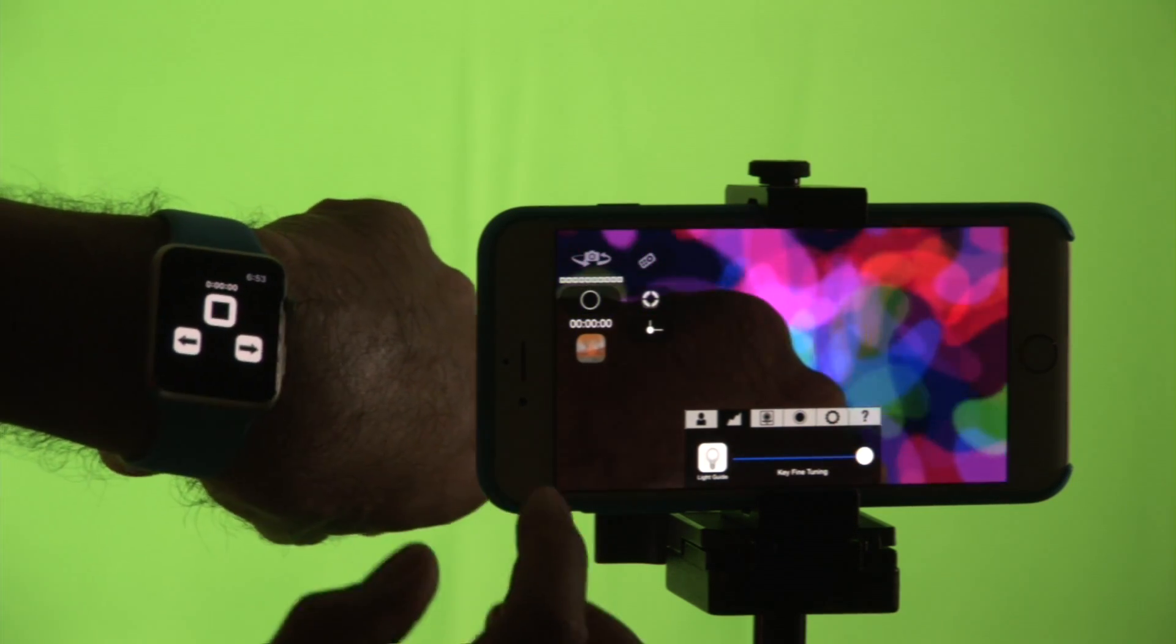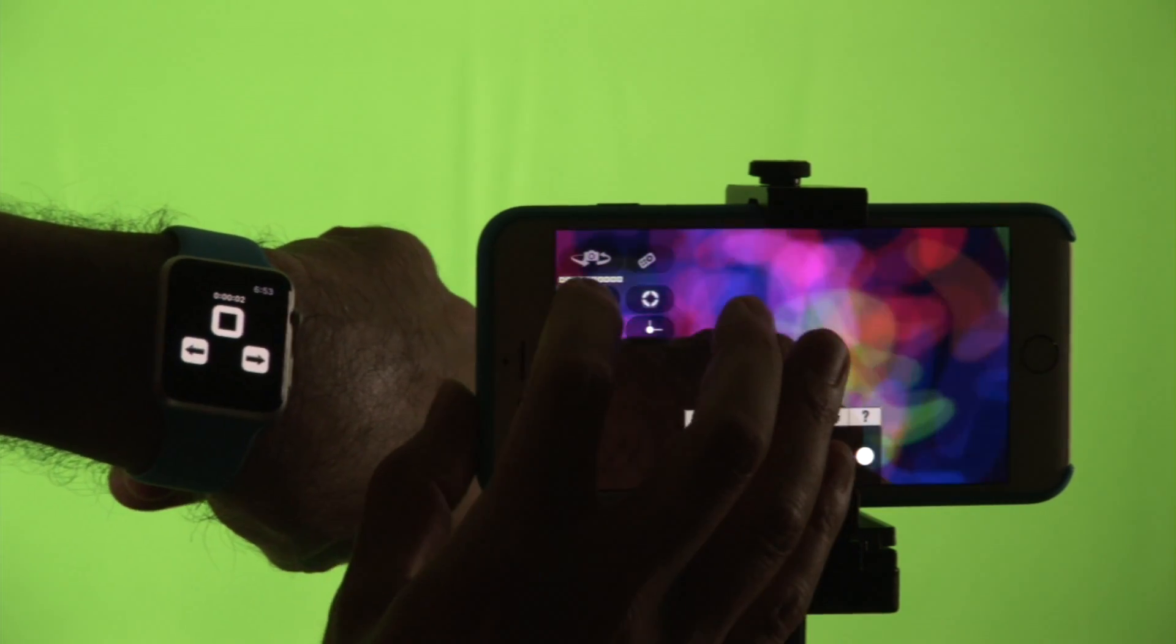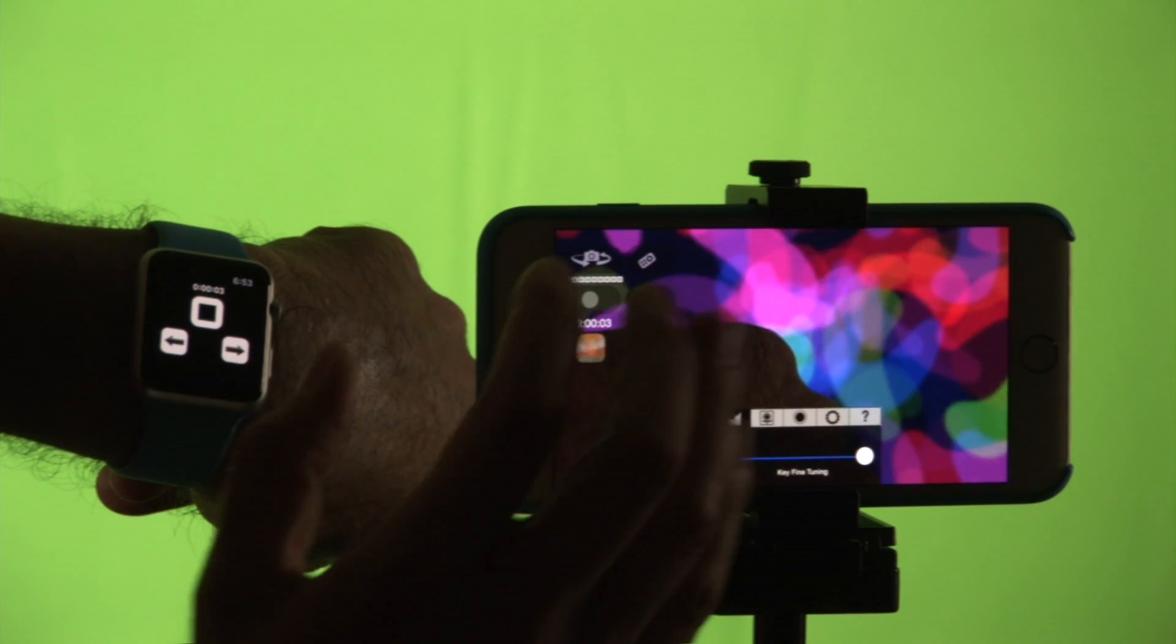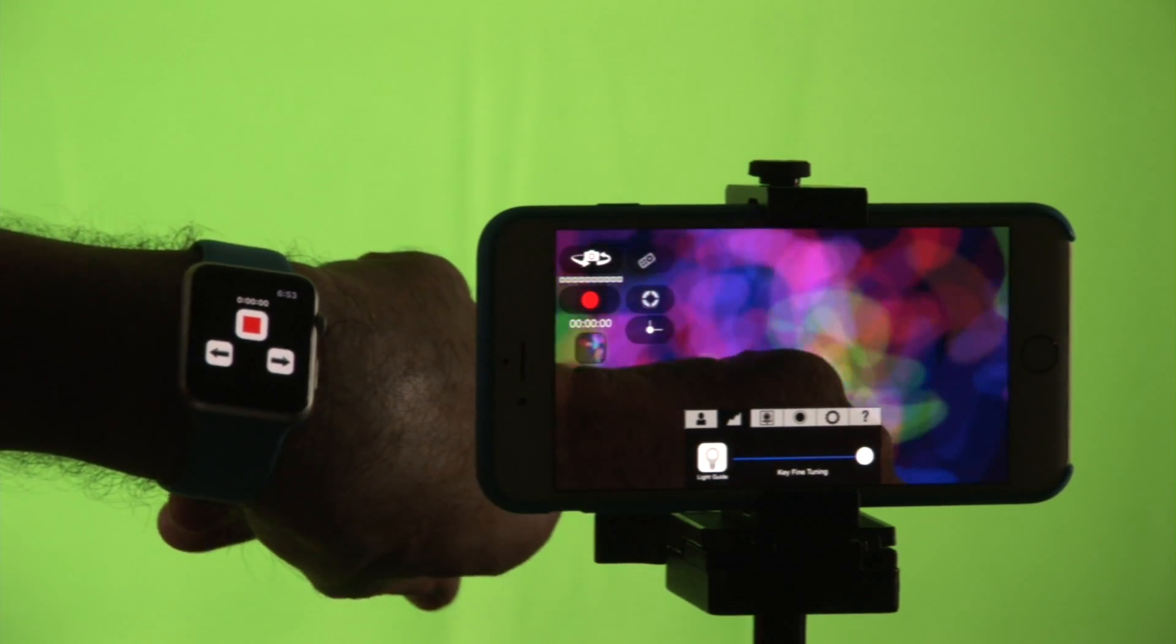And again I can also start it here and stop it here. The two are always in sync. And that's how you can use your Apple Watch, your iPad, or any iOS device to control vScope Live on your iPhone. You can also use your iPhone to control vScope Live on an iPad as well.